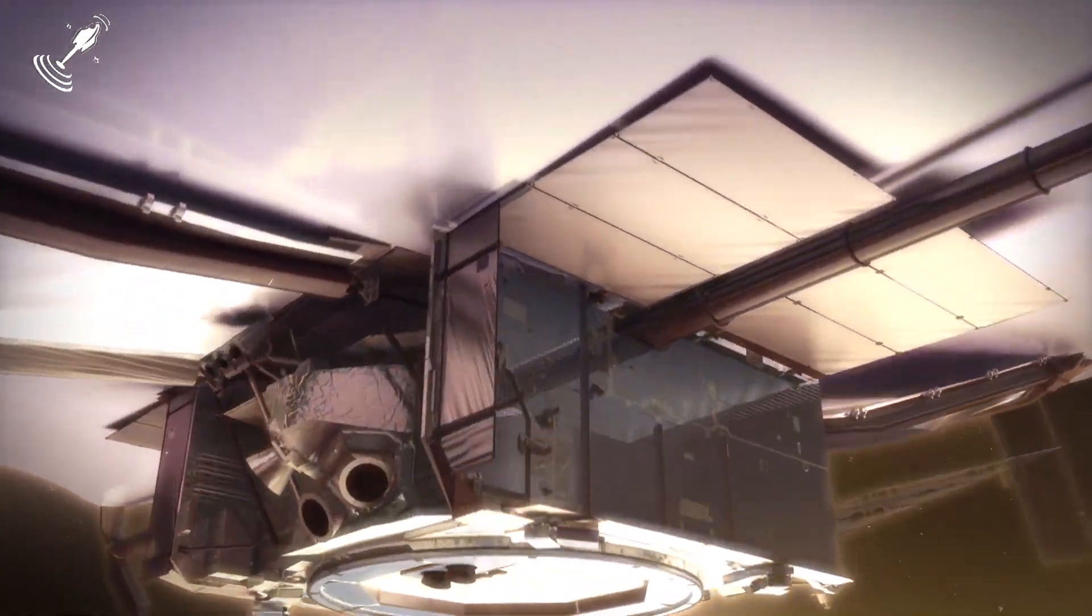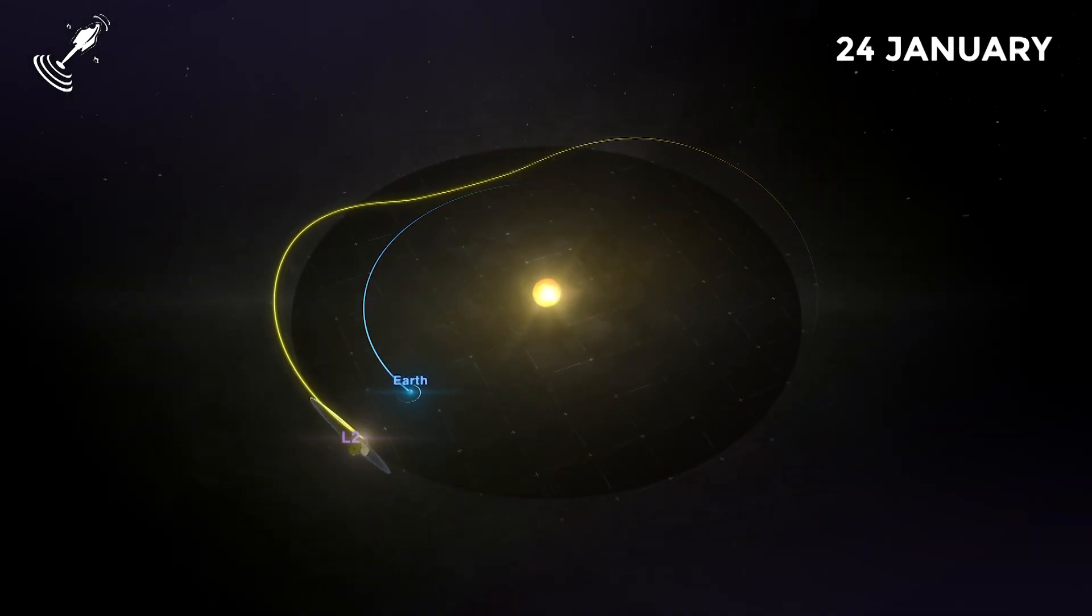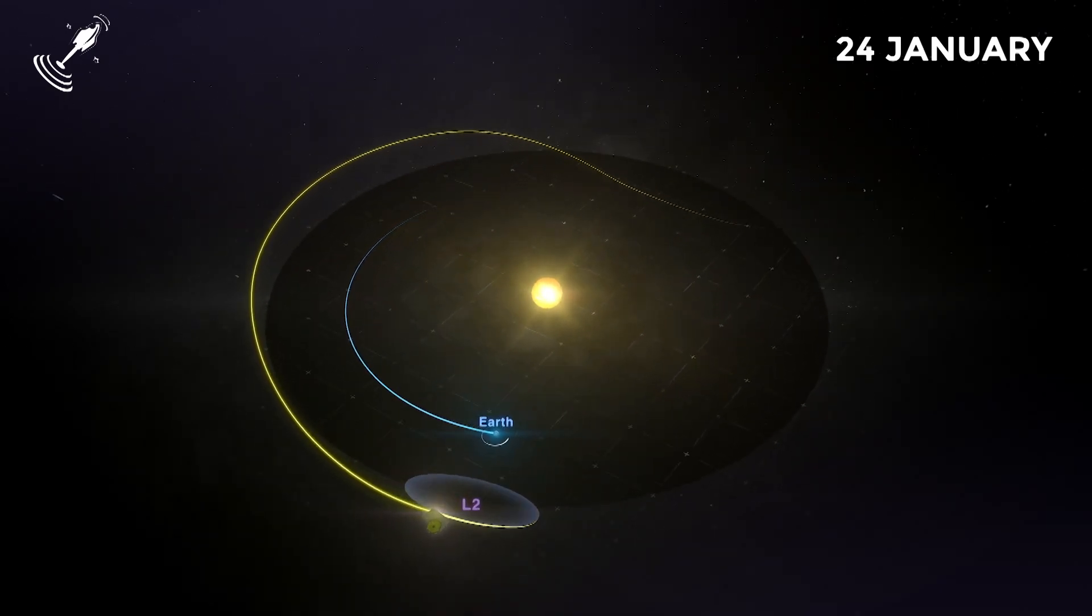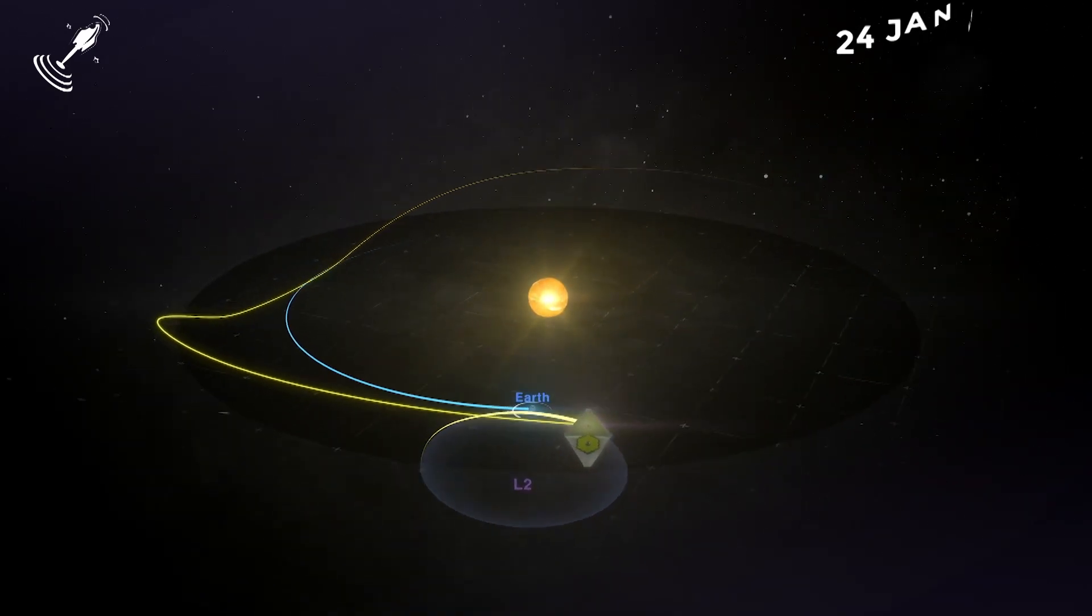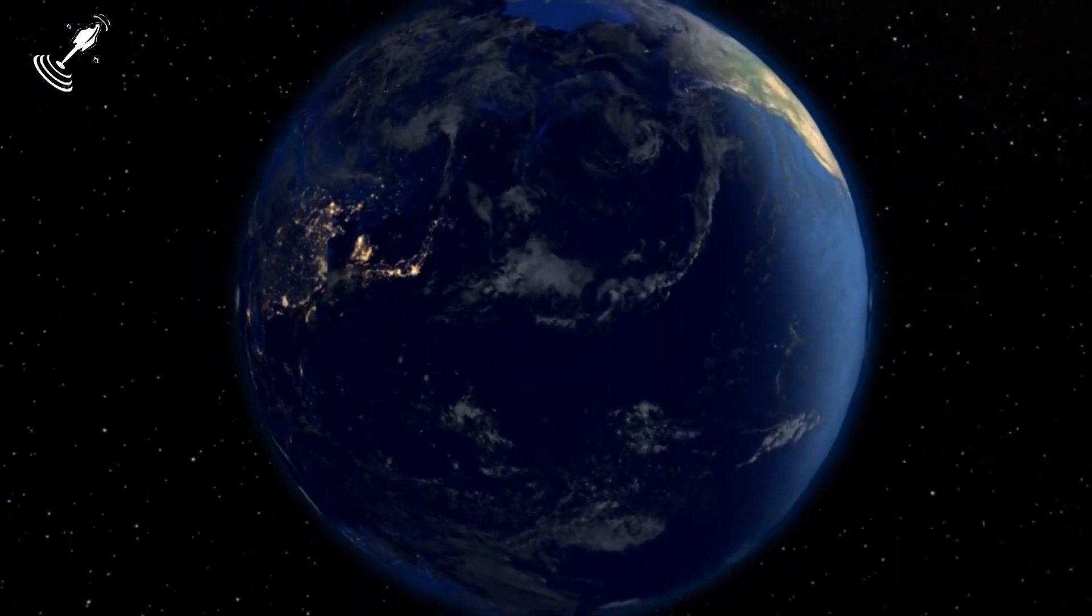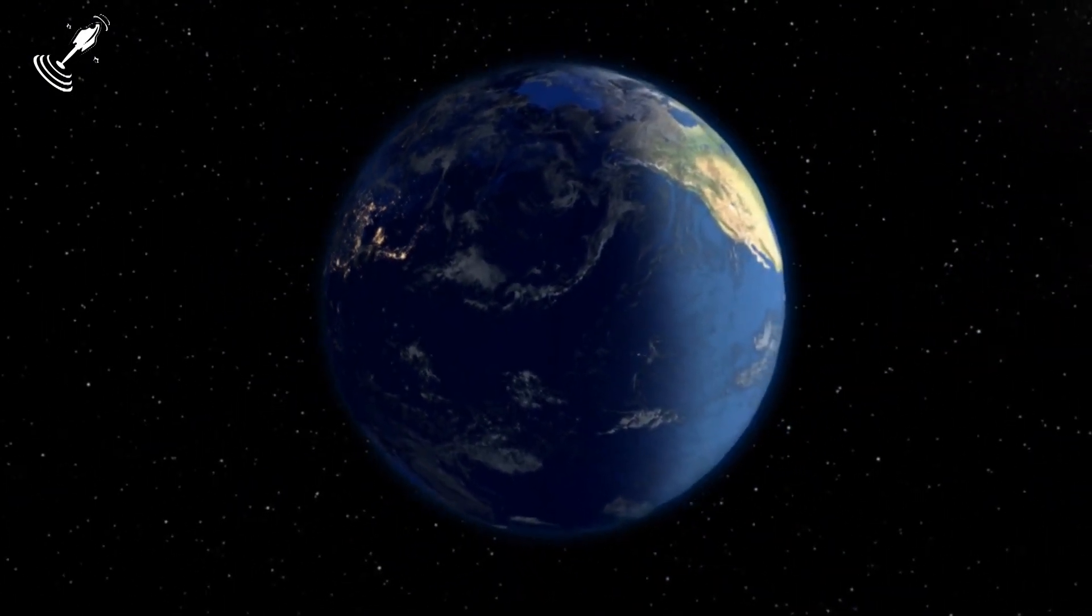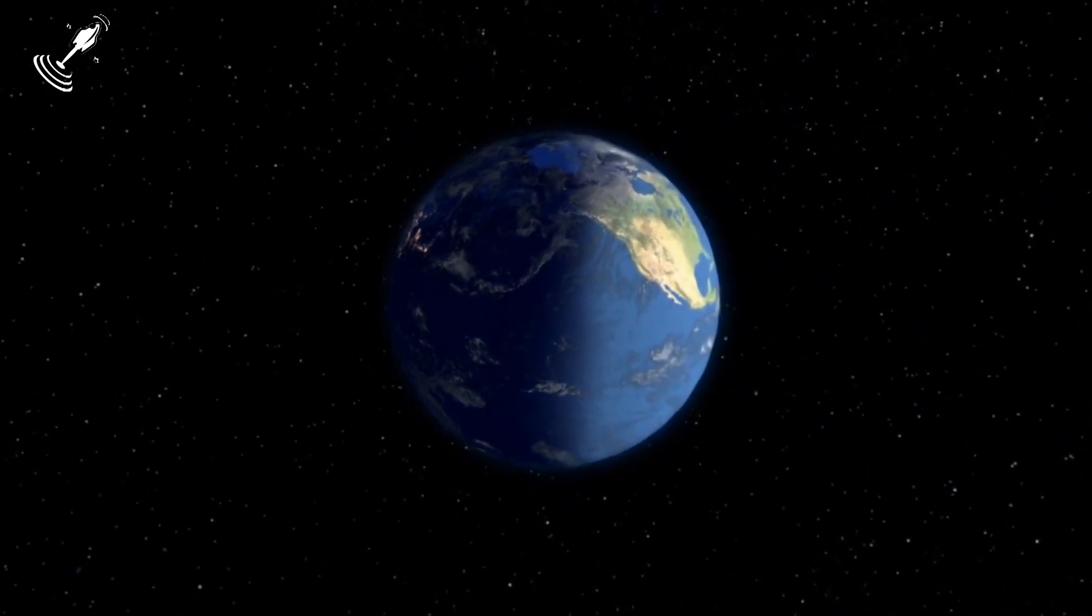The JWST ticked this box on the 24th of January and is now 1.5 million kilometers away from planet Earth. Wow, that's too far away, right? Well, don't you worry about it. NASA and all the parties involved have it all in control.